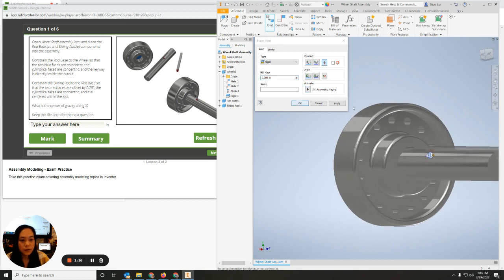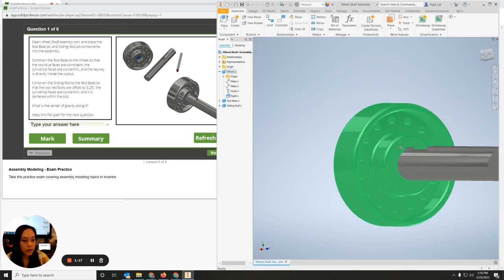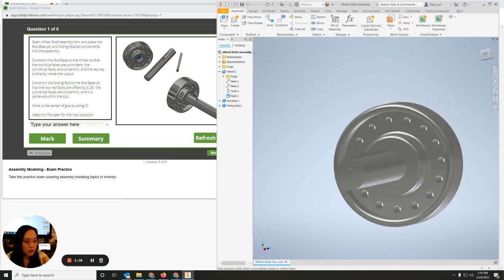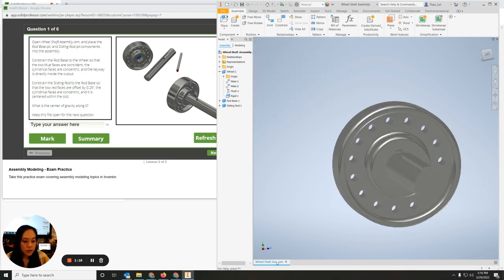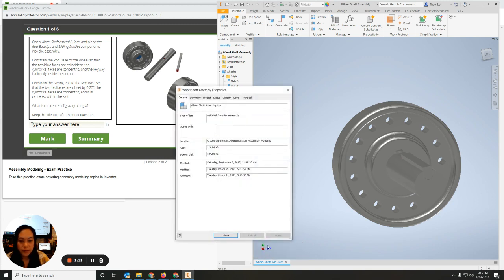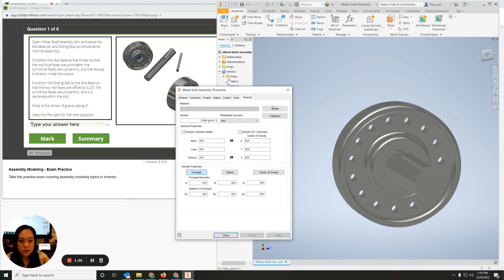I don't have to do the alignment, so I'll hit Okay, then right-click on iProperties, go to Physical, hit Update — and there's the X value.